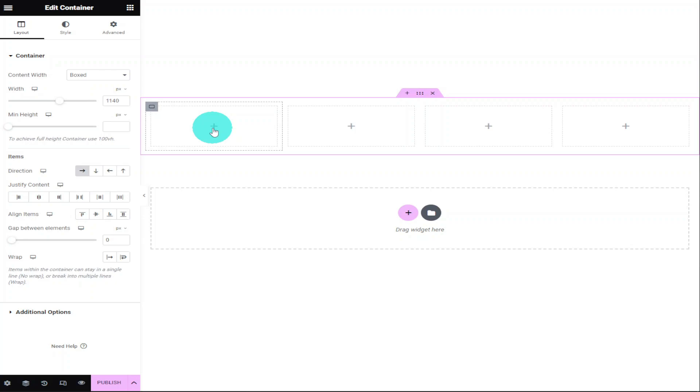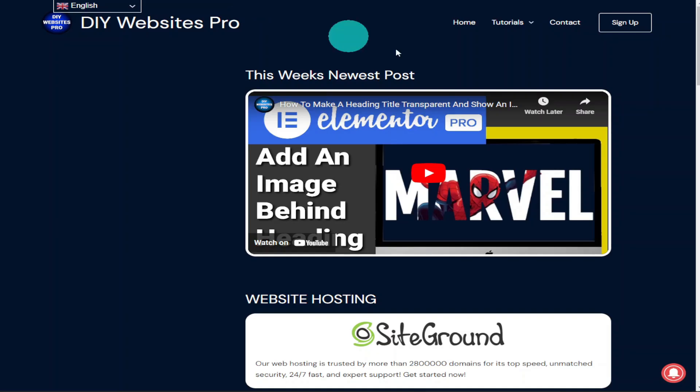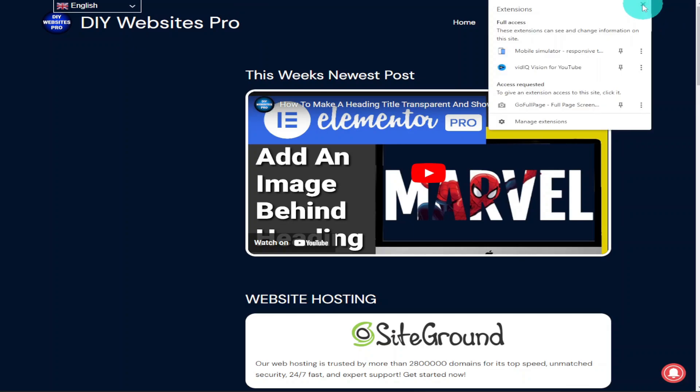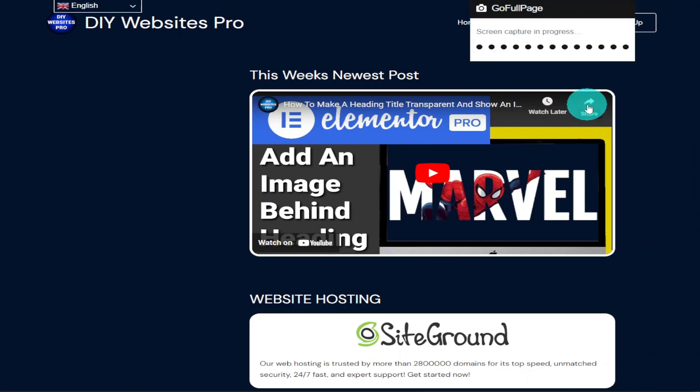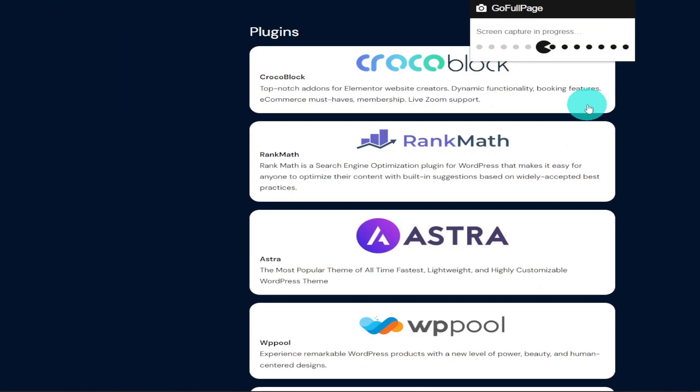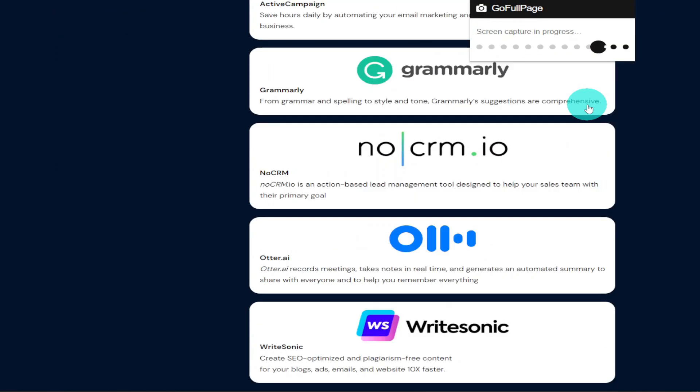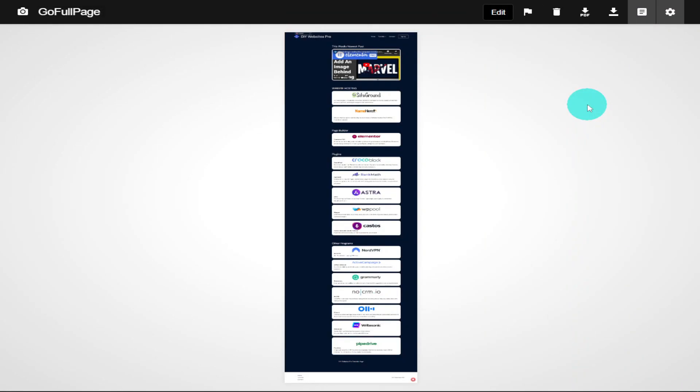So what I'm going to do now is head over to my website and take that full-length screenshot. Once you have GoFullPage installed onto your Chrome browser, all you need to do is click on the jigsaw extension icon and select it within the extensions. It will automatically scroll down your page and take the screenshots.